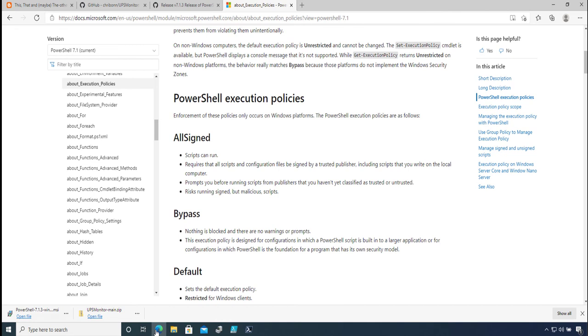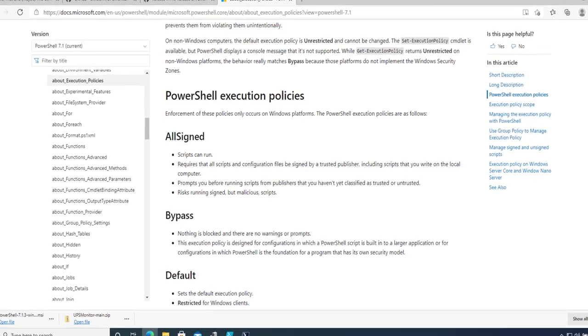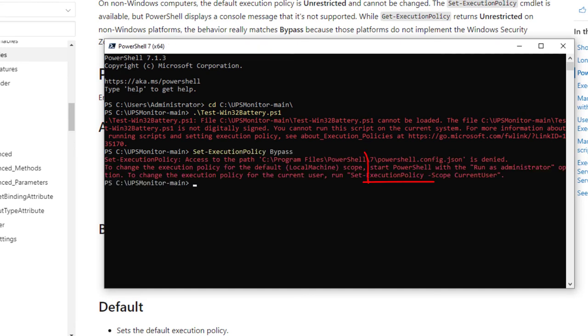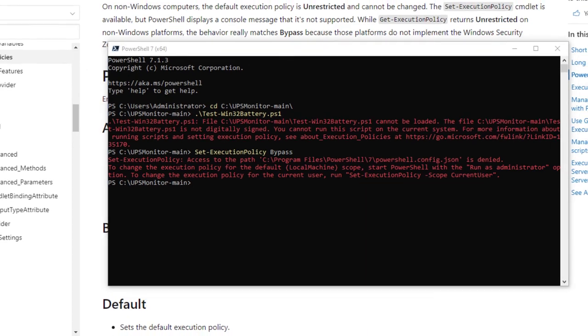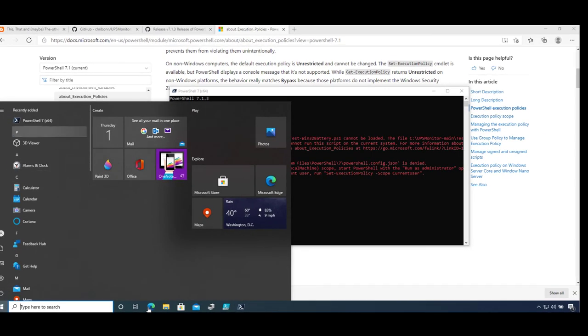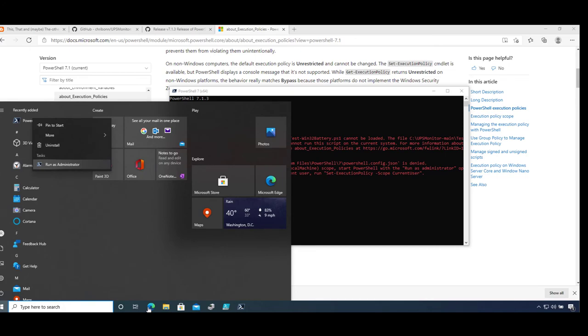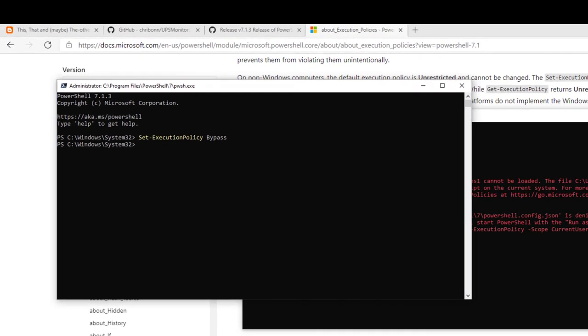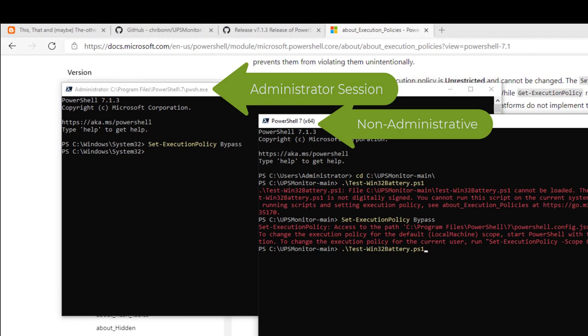you want to change this permanently, what you can do is set the execution policy without any scope. If you try to do that within a non-administrative session, I am told that I cannot do it because I need to run as administrator. I right-click and run as administrator, and now it's okay. I